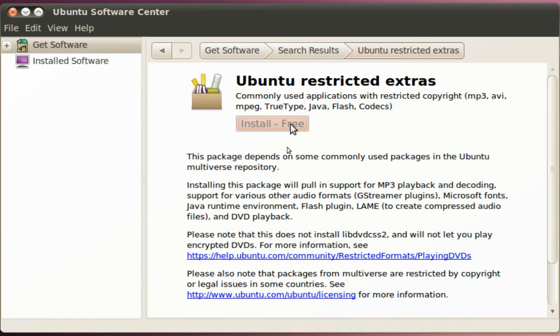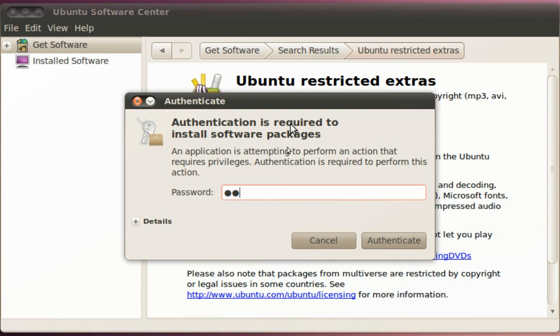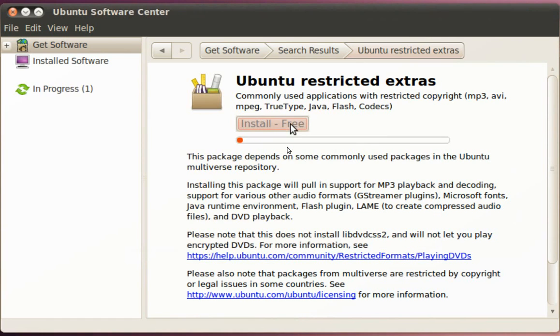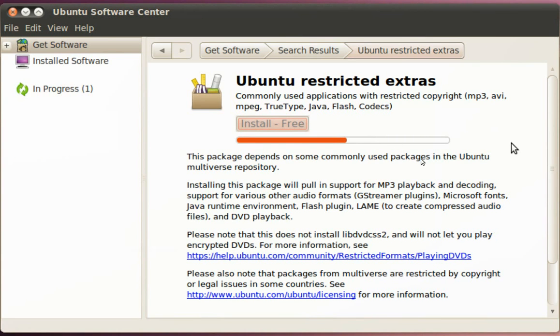Click Install, enter your password, and now the Ubuntu Software Center is going to go out on the internet, get all these packages for us, get all this software, download the stuff from Adobe, download the Microsoft fonts, and install everything for us.